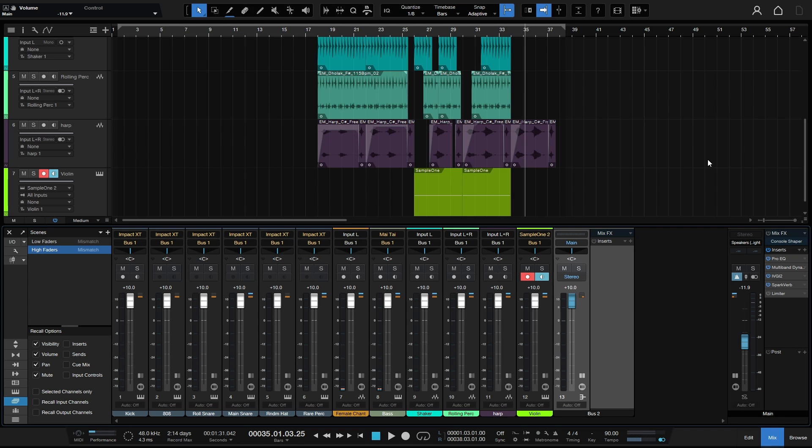So first and foremost, be sure you're not clipping at your audio interface, and then second, be sure you're not clipping on your main. The channels here, it's no problem to go into the red because again we're working with floating point within our DAW. It's just once it hits the main and then is sent out to your audio interface that you want to be sure you don't have clipping.